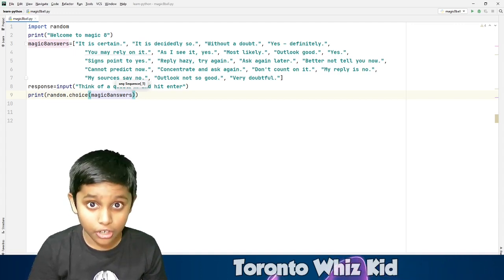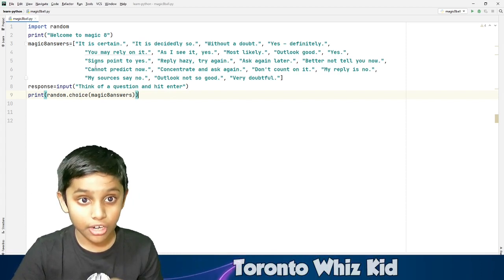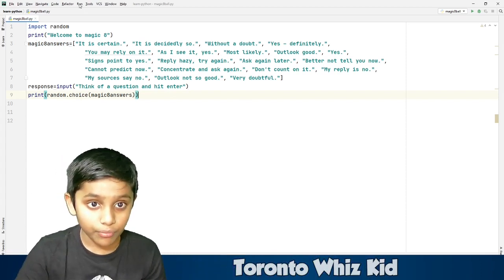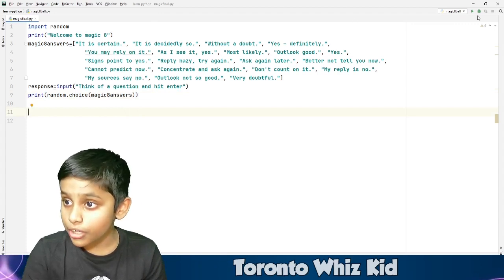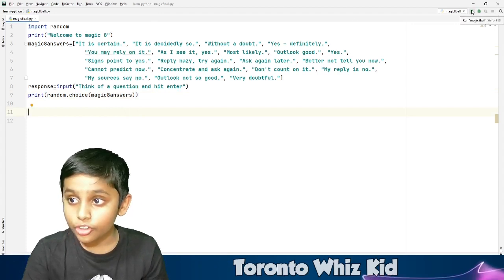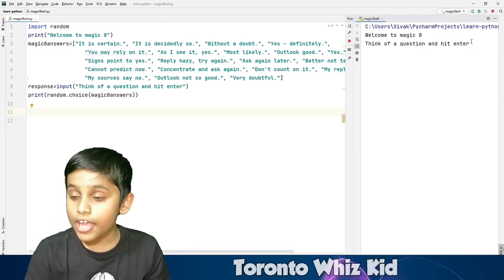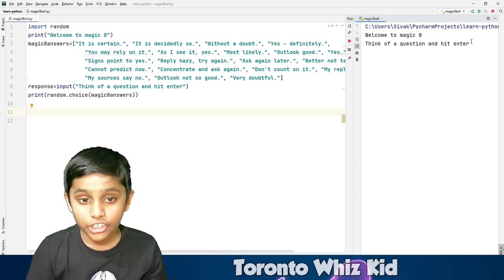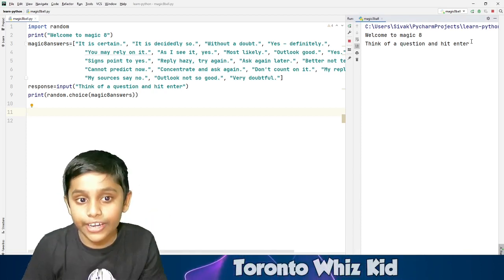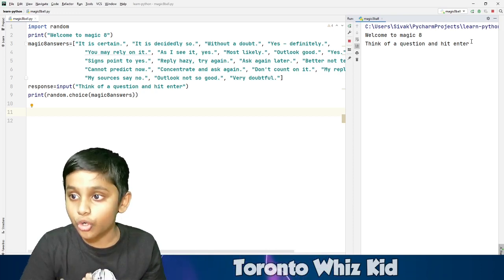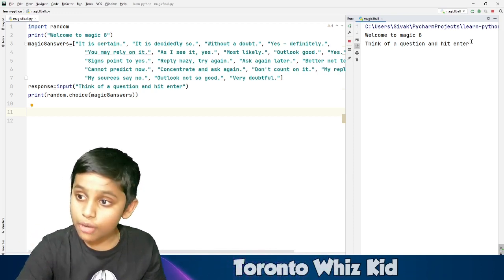All we have to do now is press run. There are two ways: go to the Run menu at the top and press 'Run magic ball,' or just press the play button. Press the play button — it prints 'Welcome to Magic 8,' then shows 'Think of a question and hit enter.' Type your question and press enter.